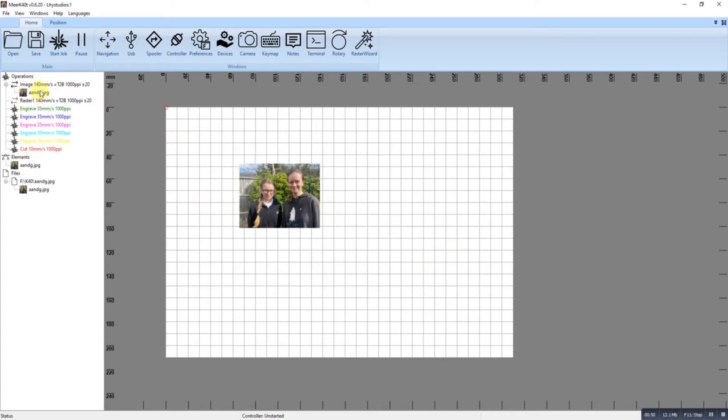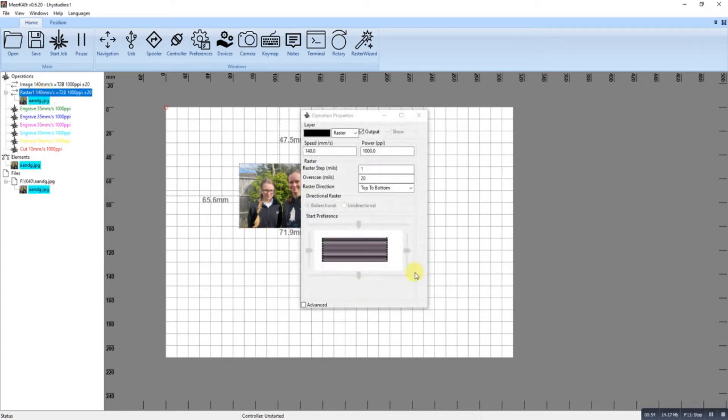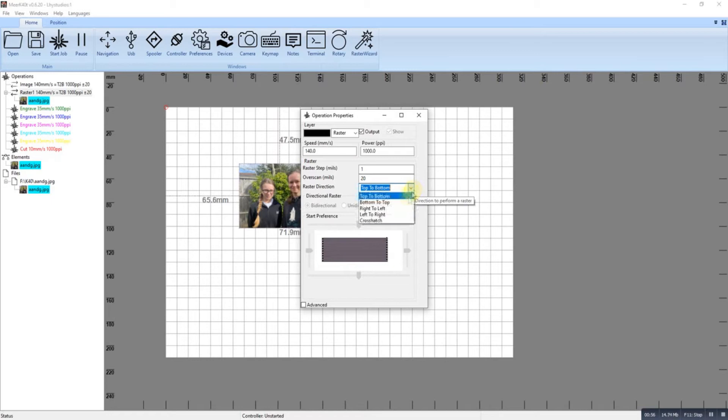What you're going to want to do is move it into Raster. Set your Raster setting. Now again, I work from bottom to top.